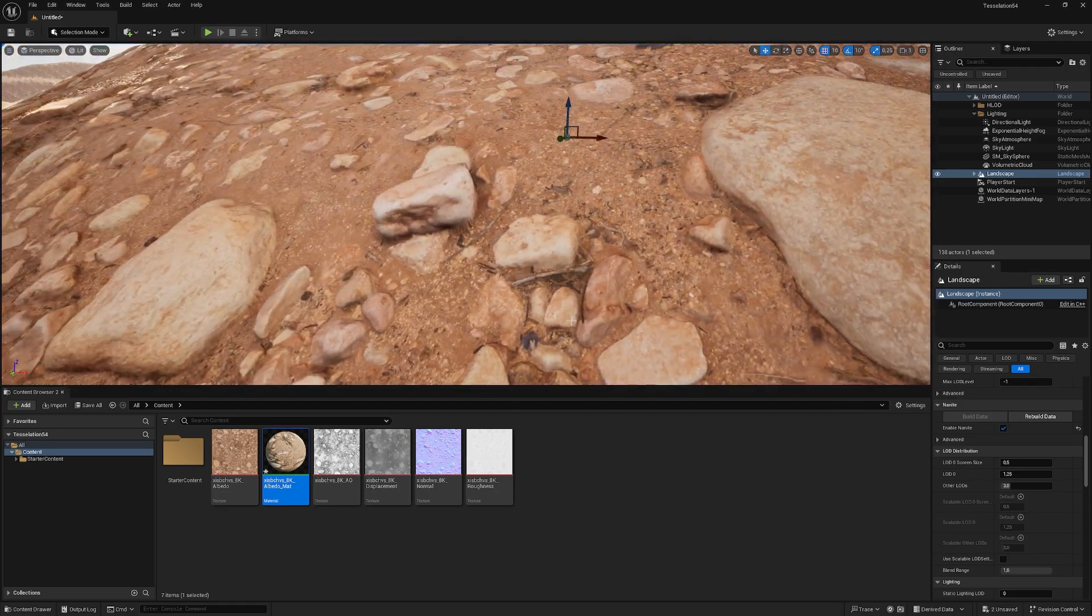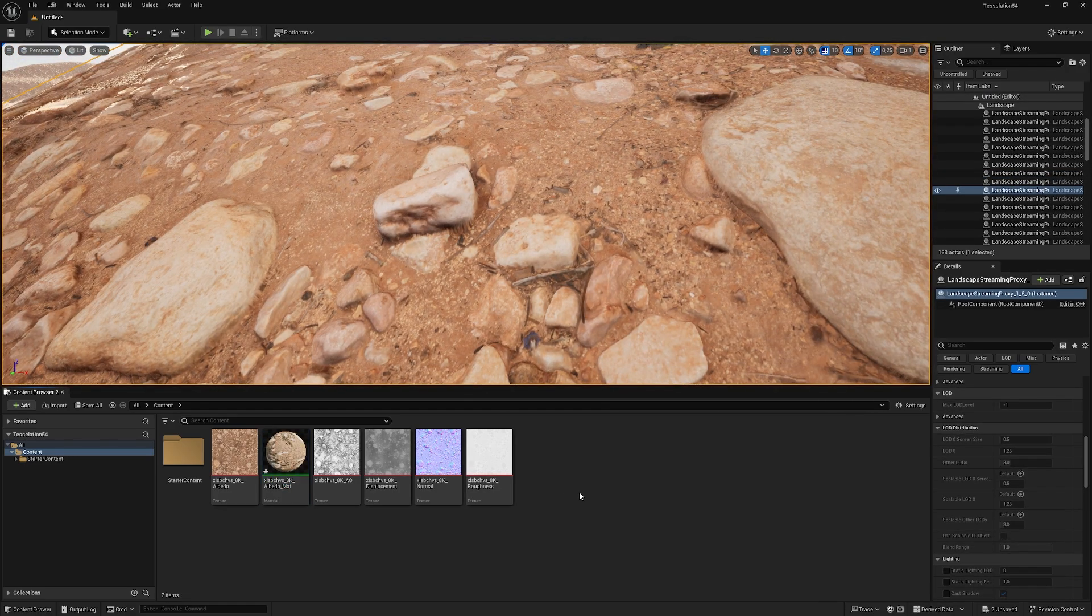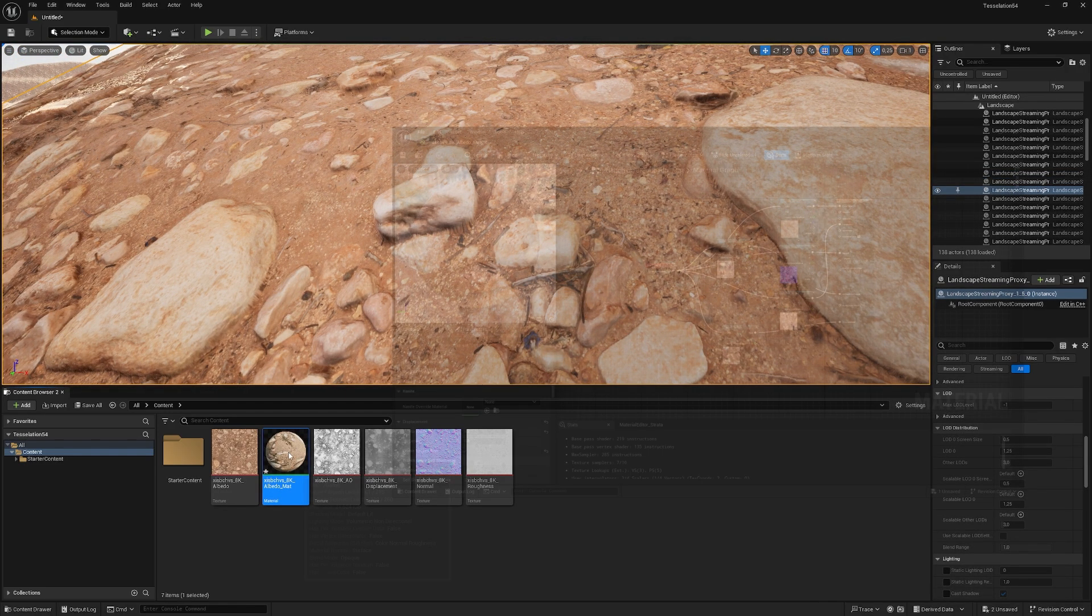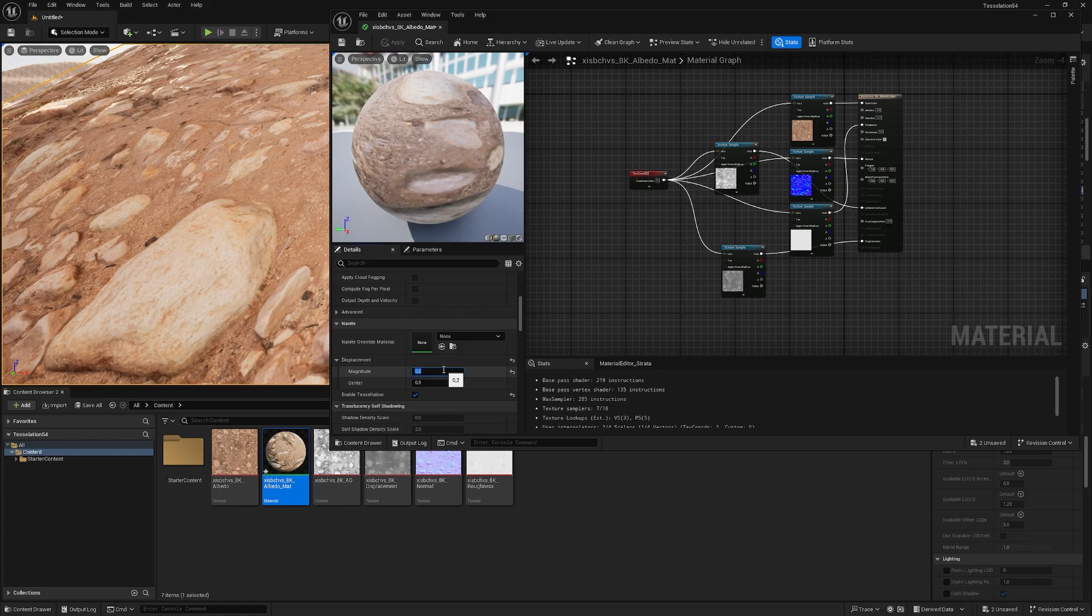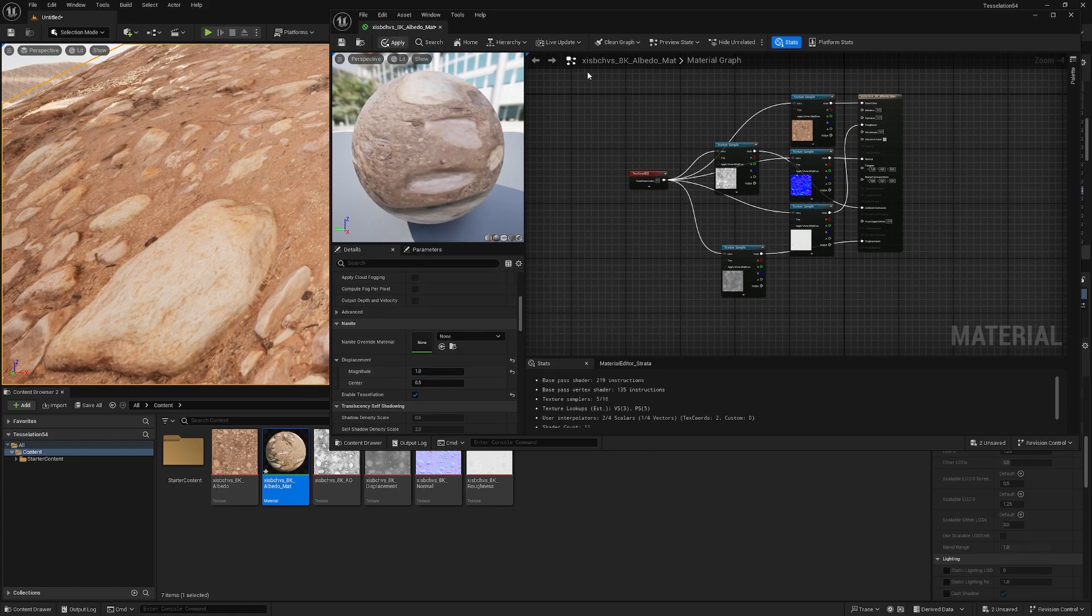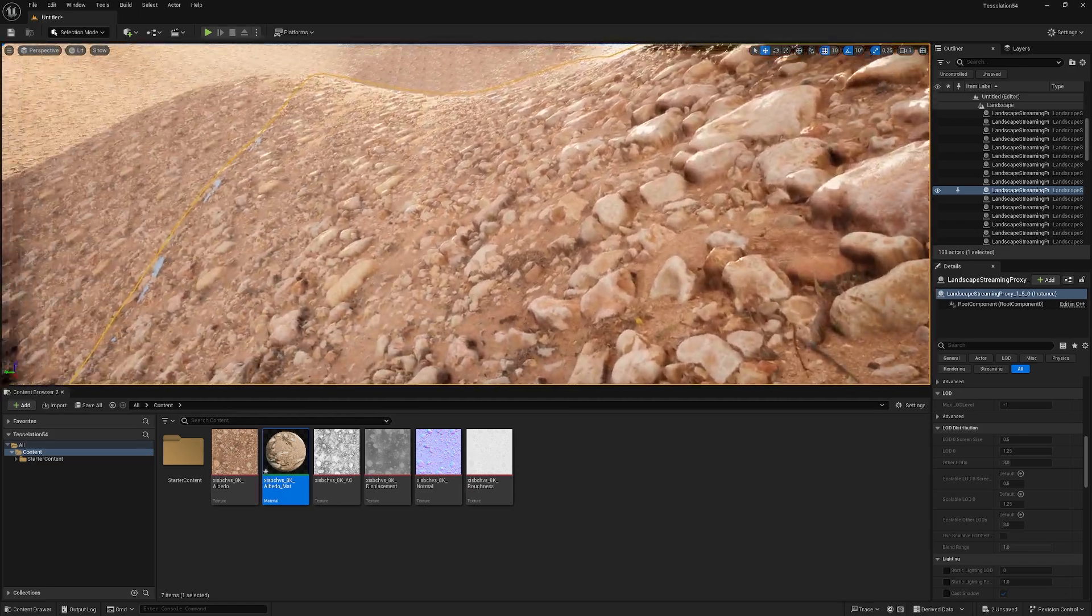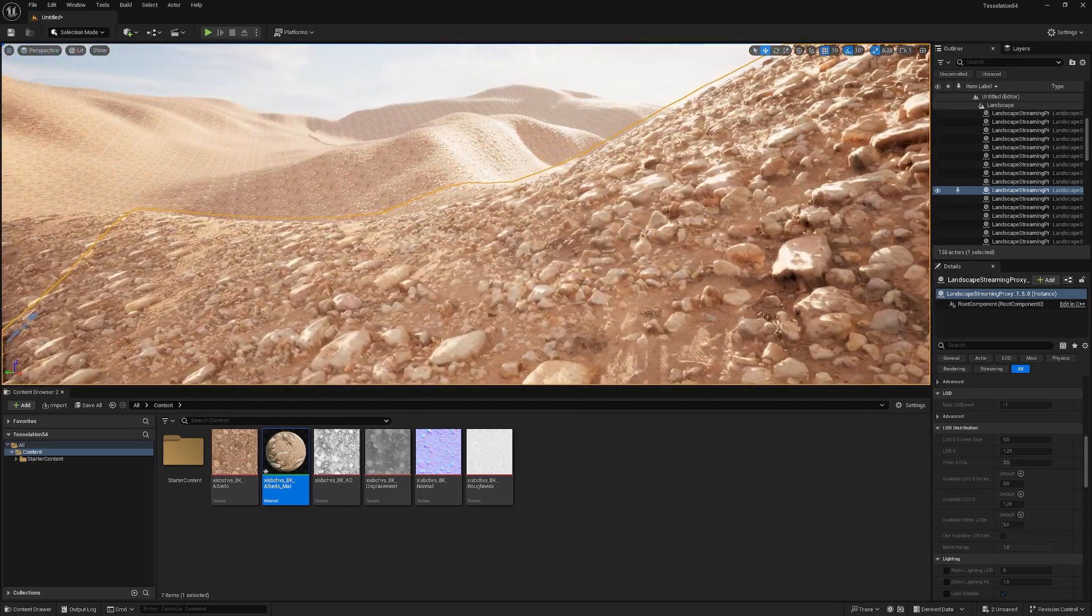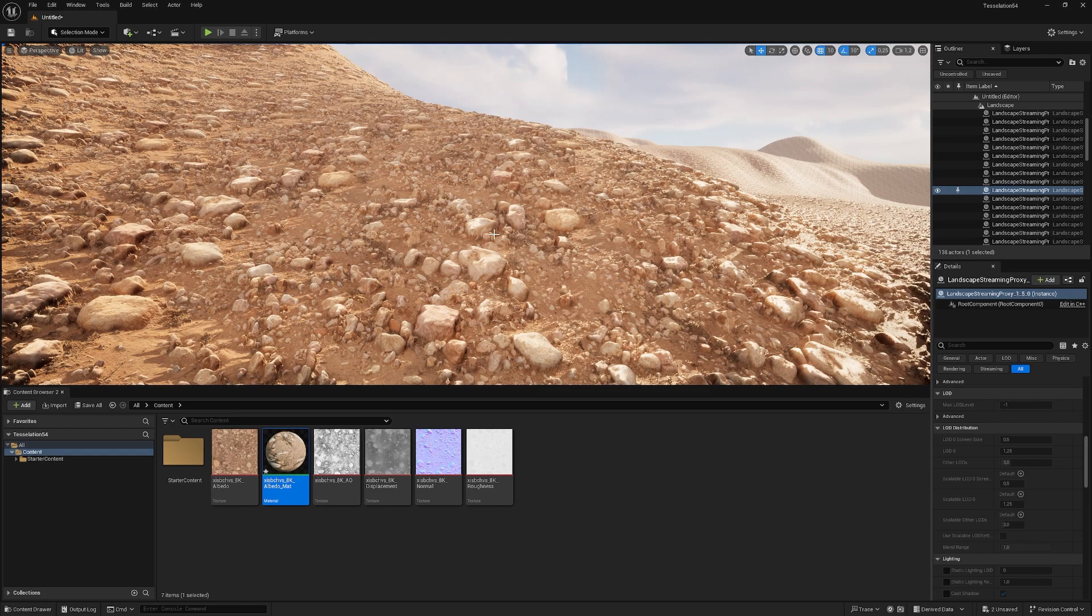So we could go back into the material and change the magnitude, just for fun, to 1, apply it, and as you can see right now, it's really popping. And with that step done, we have a basic landscape with a basic displacement setup.